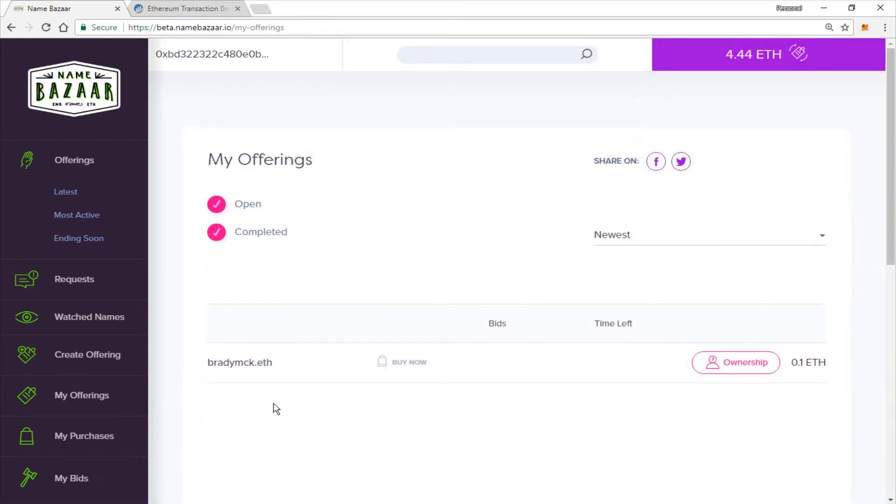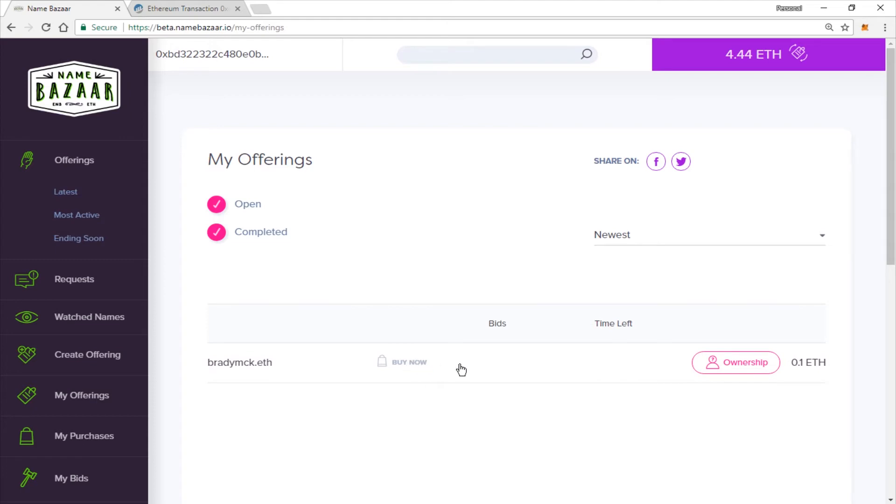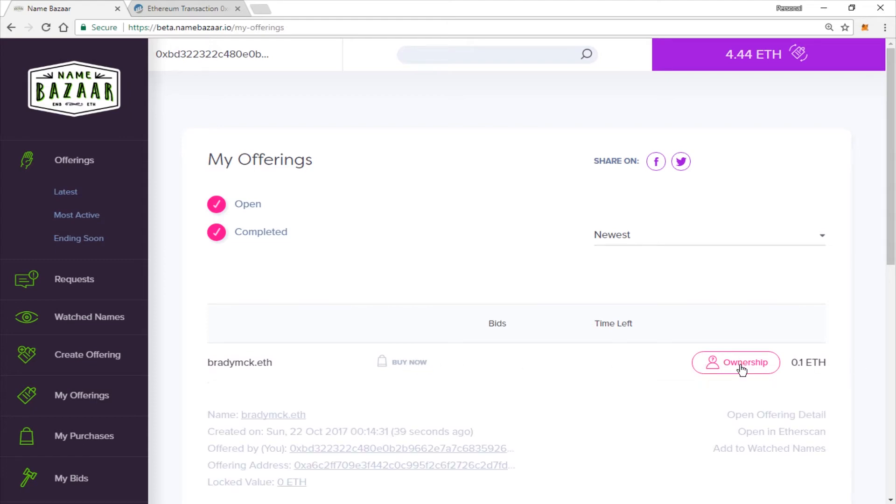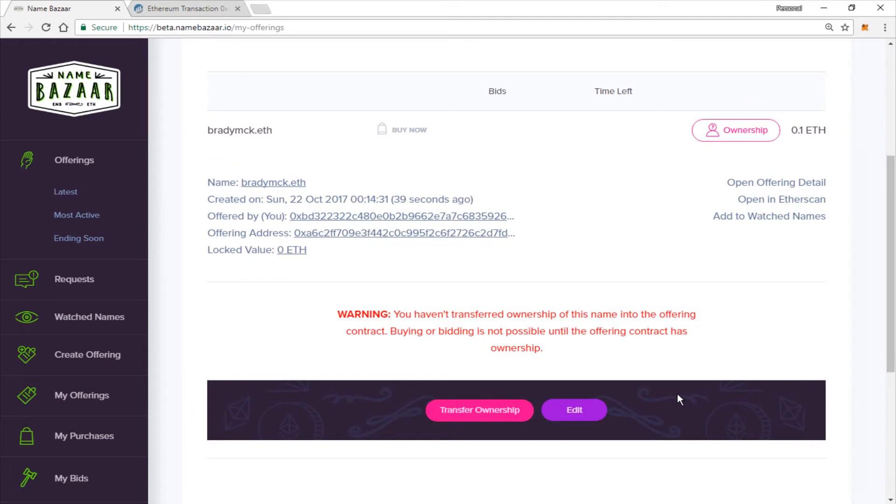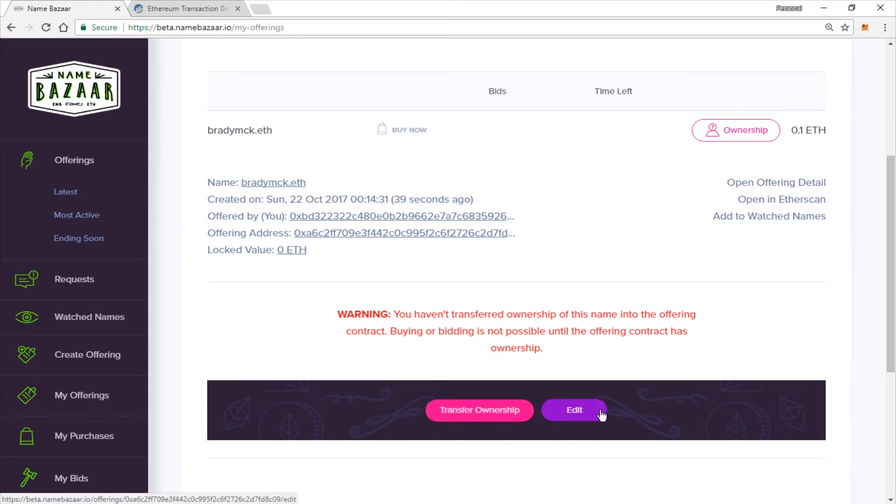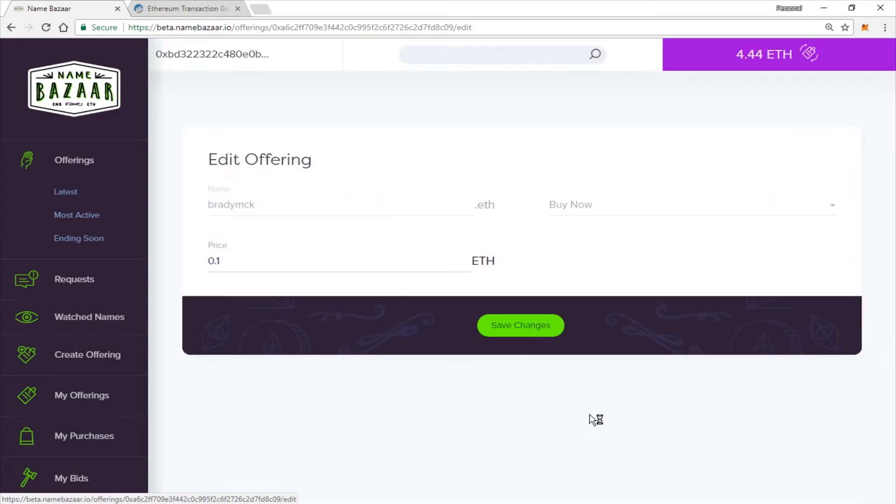You can go see your listing if you click on My Offerings here in the menu. And you're going to want to click here. And you are going to want to click Transfer Ownership to transfer the name into the deed. You can also edit the listing if you want to change anything. So let's go ahead and click there.